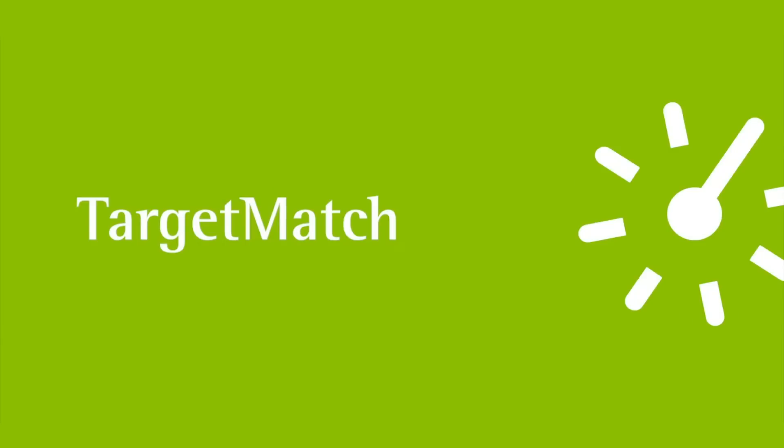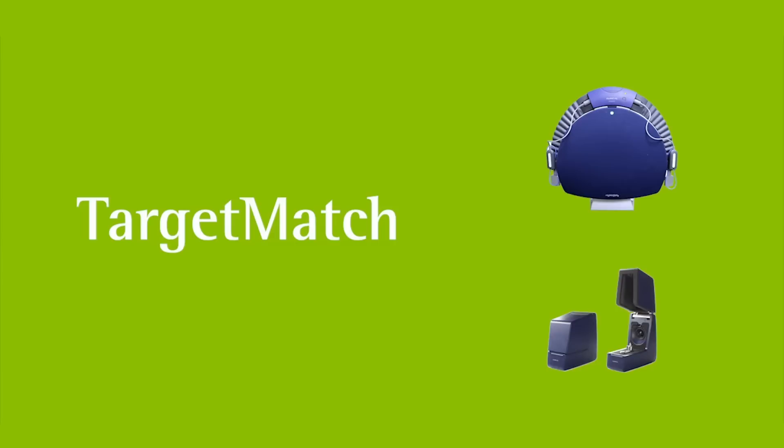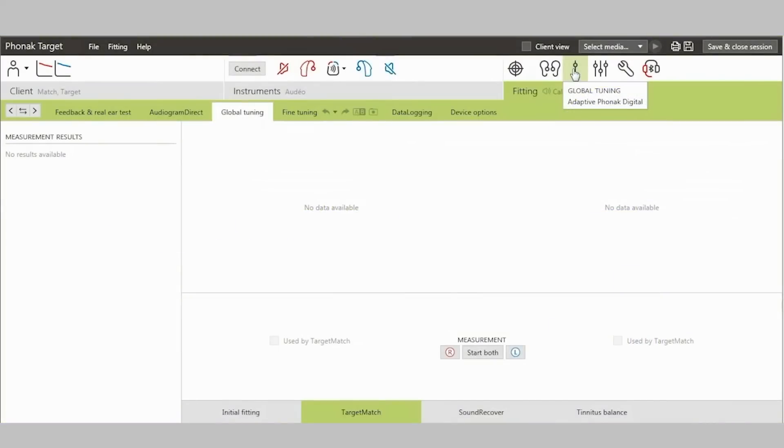In this video, we will show you how Target Match works in Phonak target fitting software. Target Match is a fully integrated system that provides a seamless guided workflow for performing real ear measurements or test box verification to address a wide range of client needs.